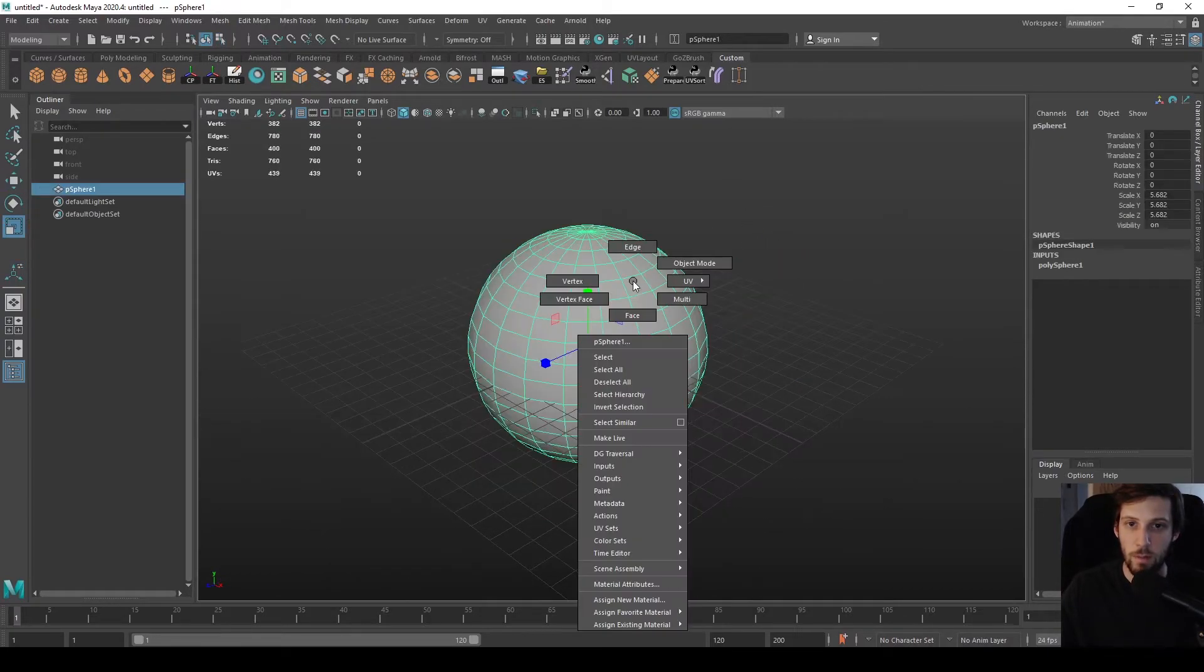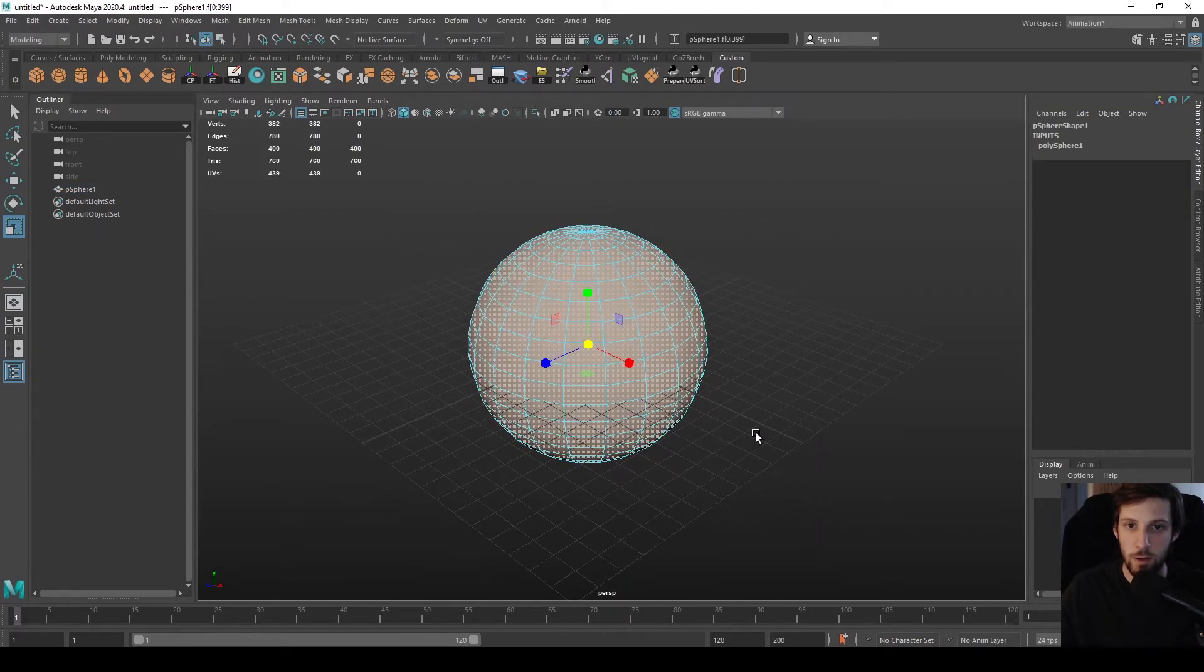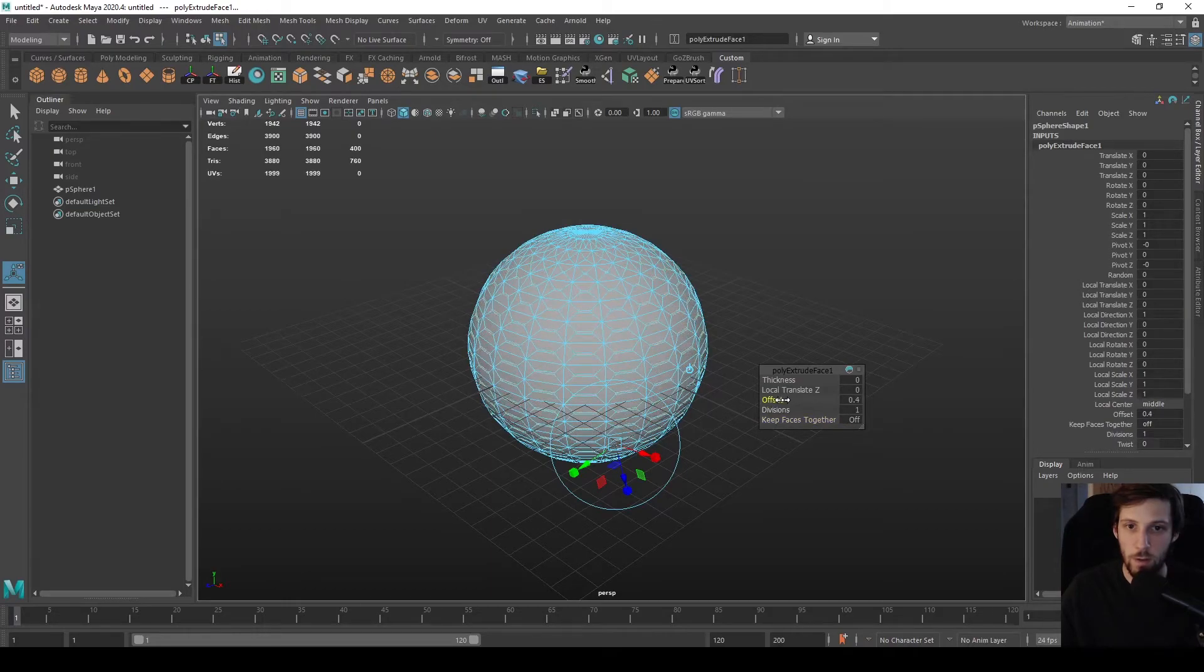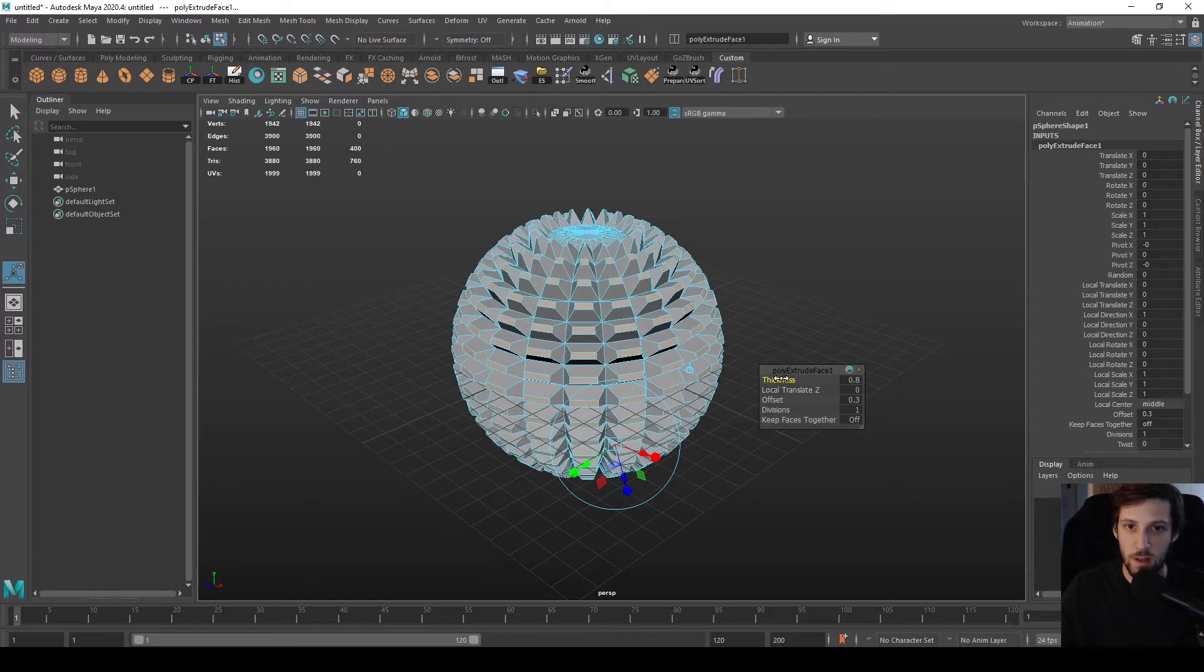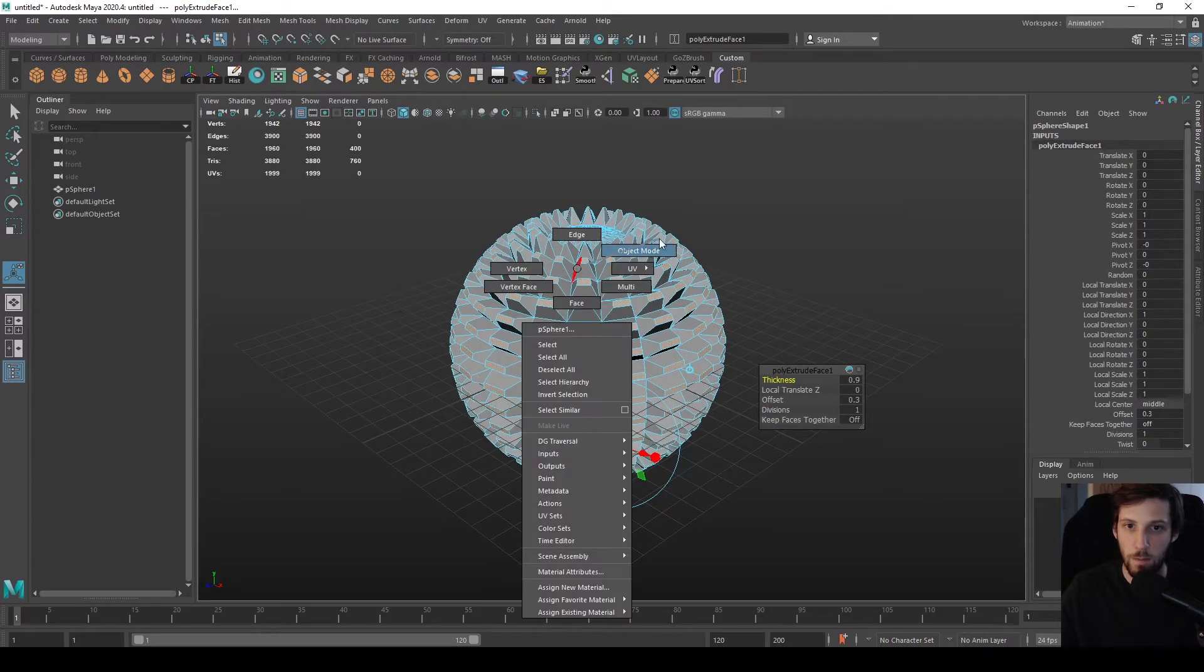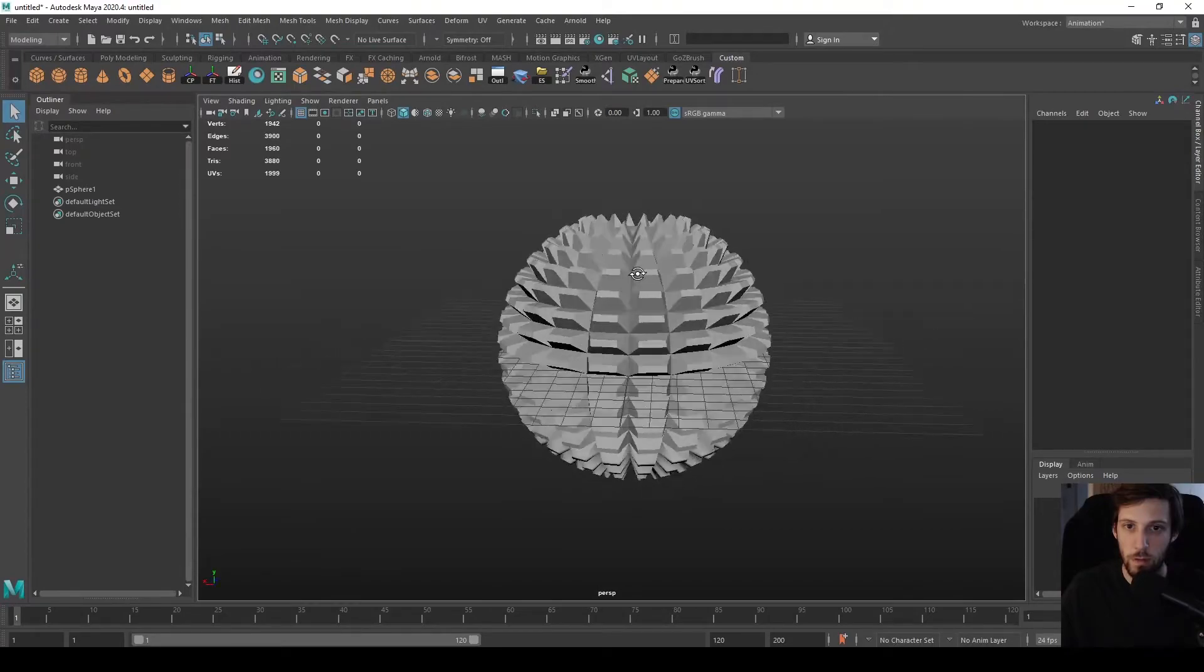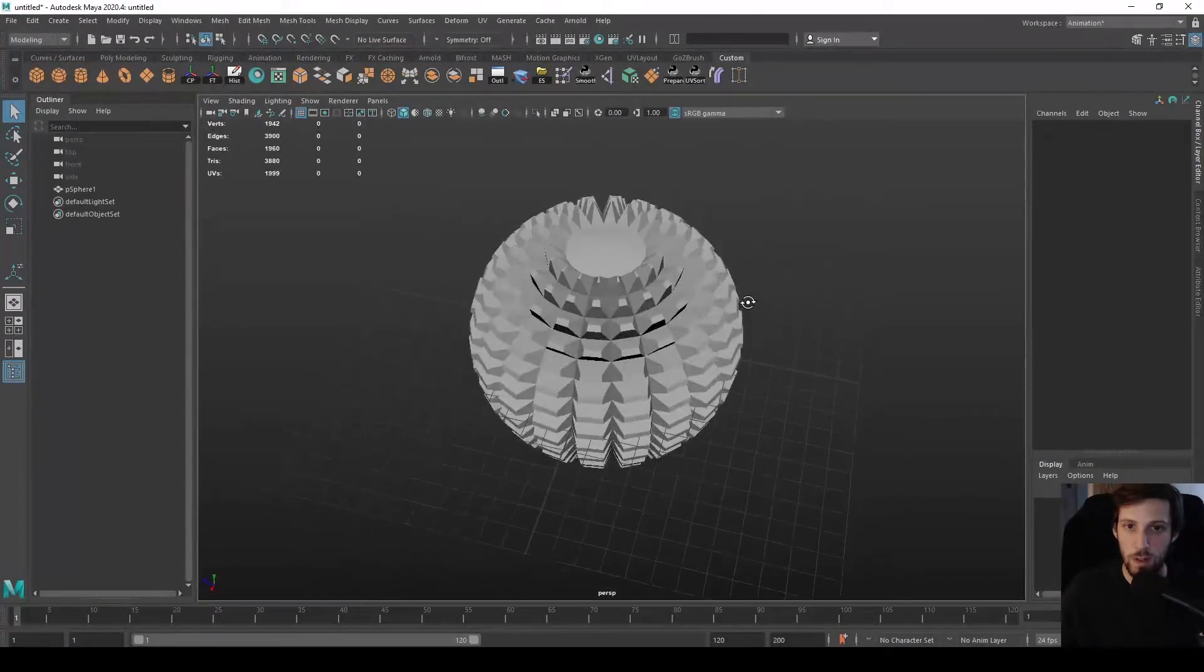For example, by keeping those faces together you can achieve some results like this. By keeping them off, you could quickly add some sort of spikes to a ball, a very useful effect at points. So that's one of the ways you can use that option.